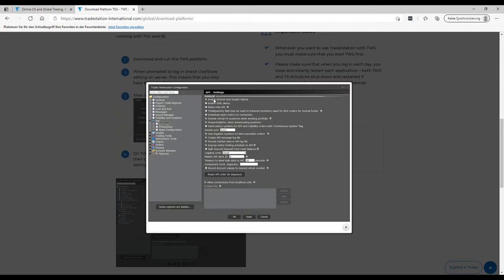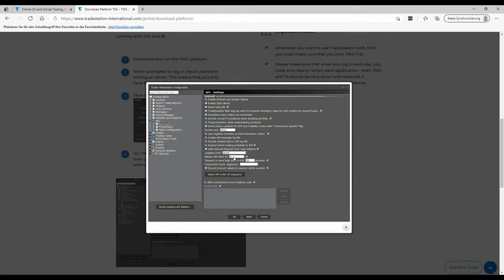So first is checked, then four unchecked, two are checked here, four checked, then the last one. 4002 is the socket port, logging in detail level detail here, master API client ID 0 and 30 seconds.